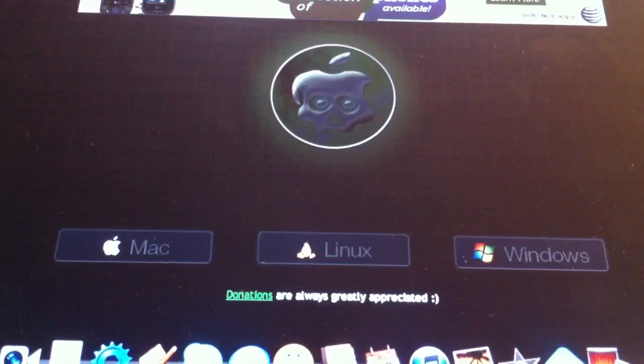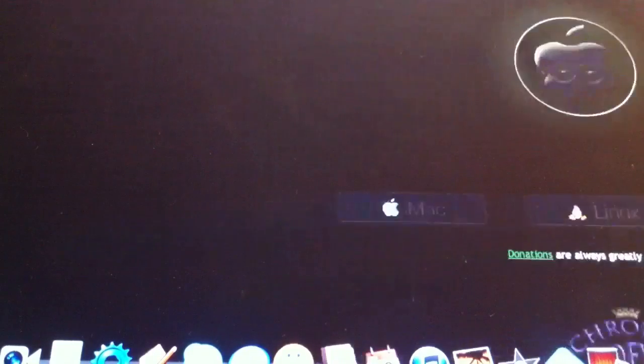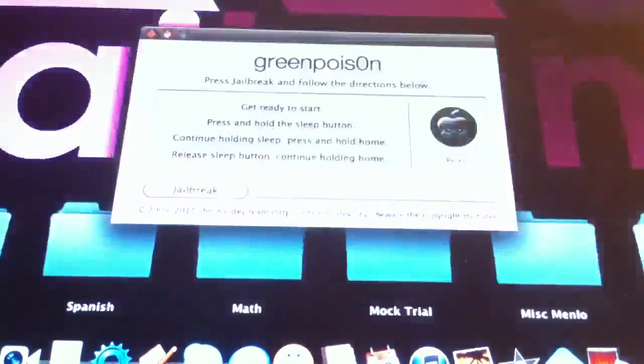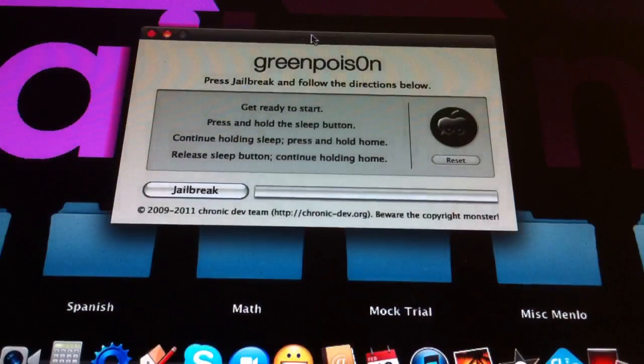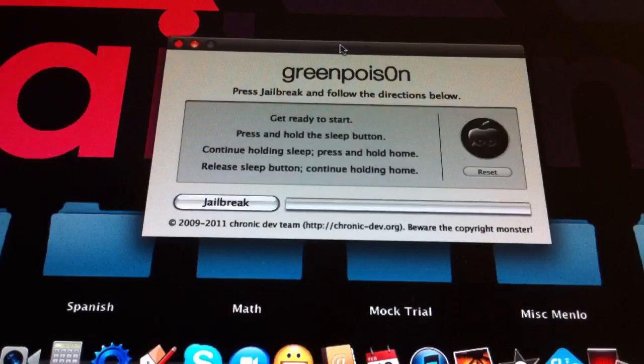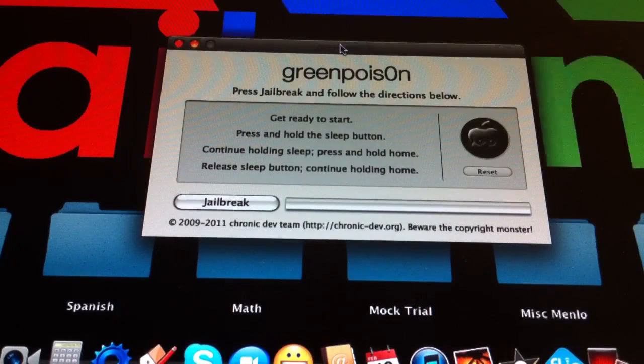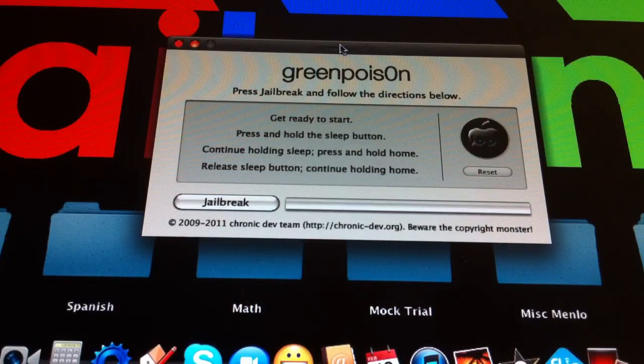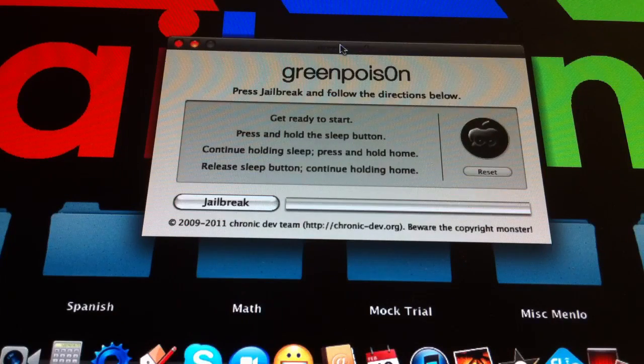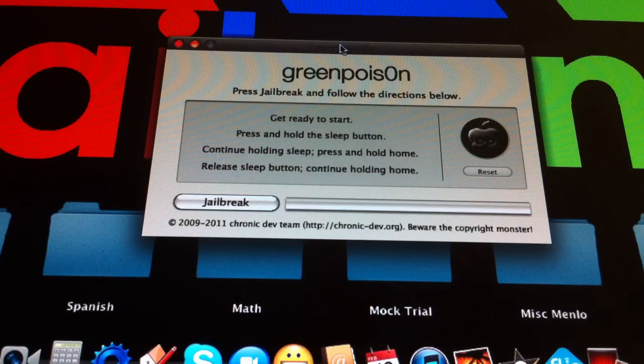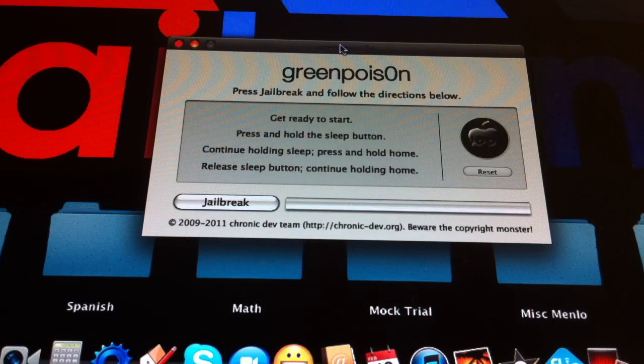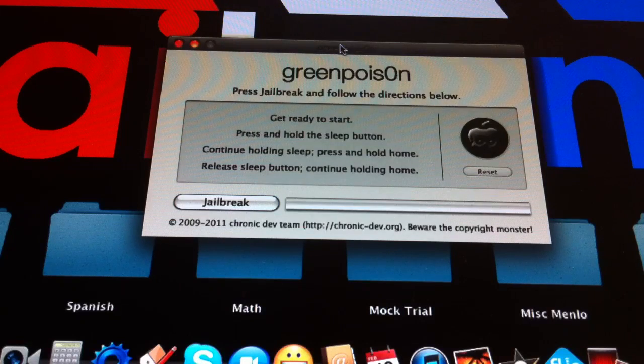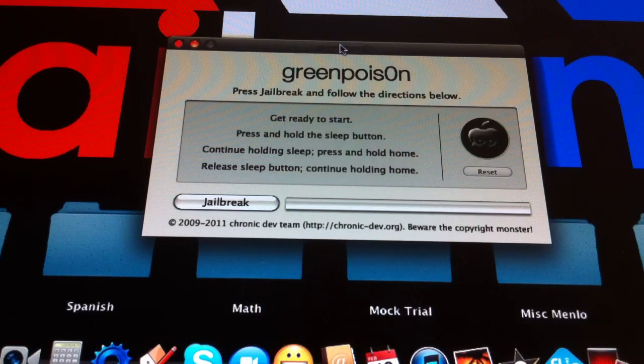I already have it downloaded, so I'm going to go ahead and close that Safari app. And here we go. So this is the Green Poison interface for jailbreaking.